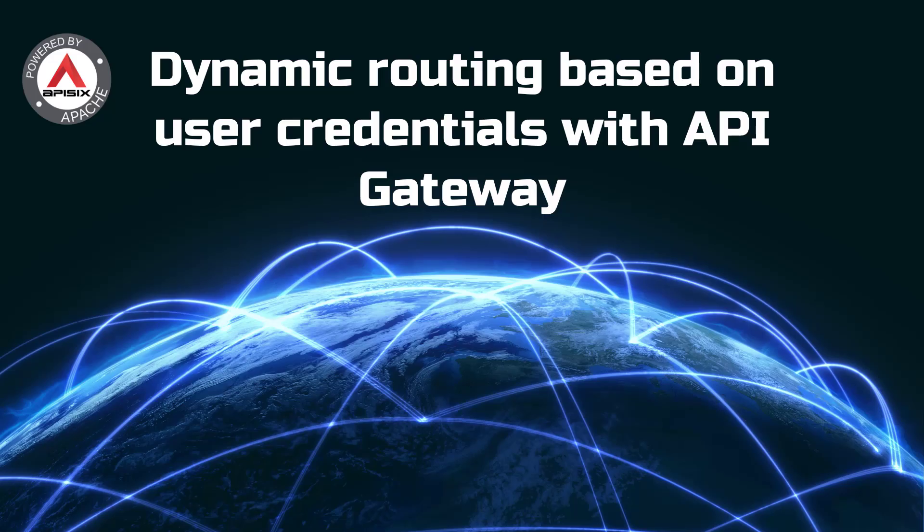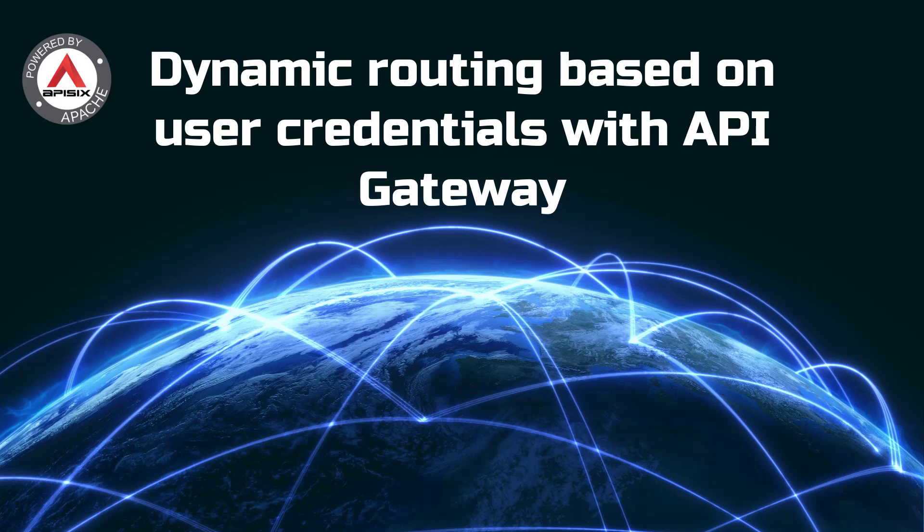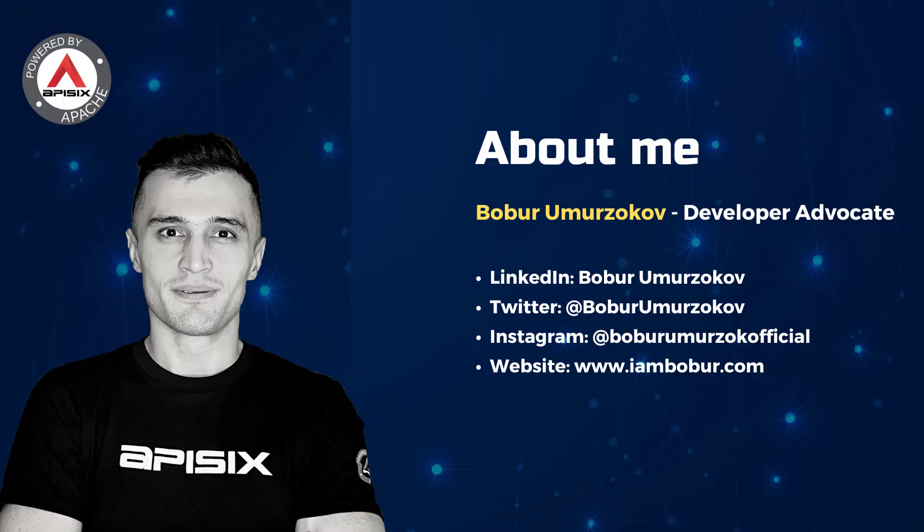Hi everyone, welcome to another video tutorial. In this video we talk about dynamic routing based on user credentials with API Gateway. My name is Bobur and I am a developer advocate for Apache APISIX.